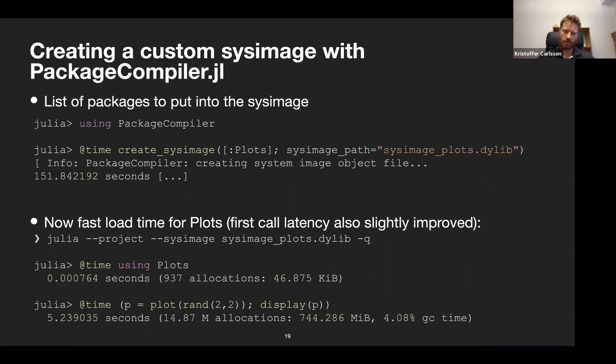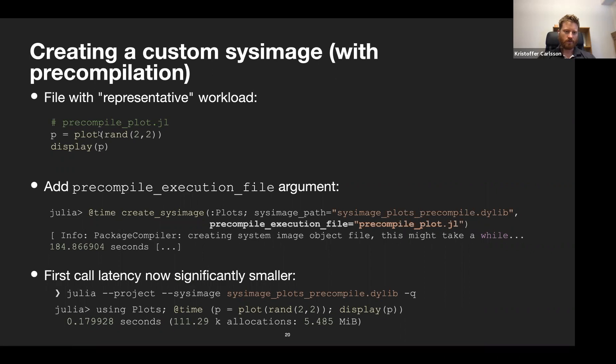The next step is providing a representative workload for Plots — very simple: just plot some random data and display it. You might say you want to plot something else, but most of the code in Plots is the same no matter what you plot. Even a simple representative workload usually works quite well to reduce latency. The only addition to the previous call is the precompile_execution_file argument pointing to this precompile Plots file.